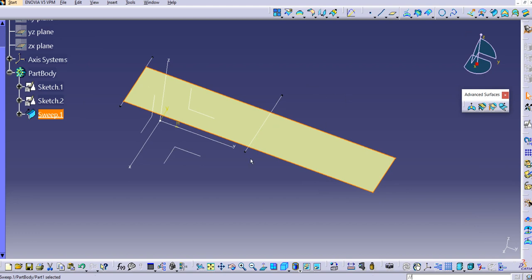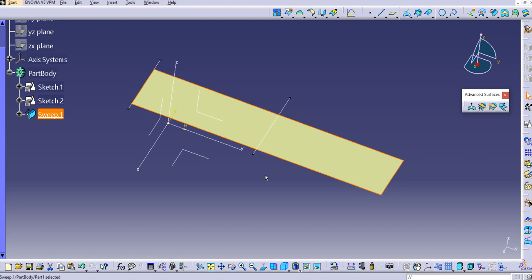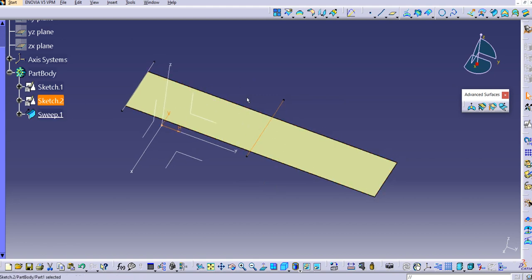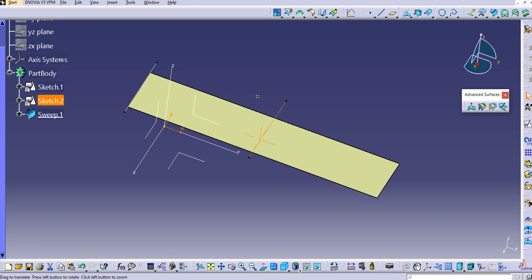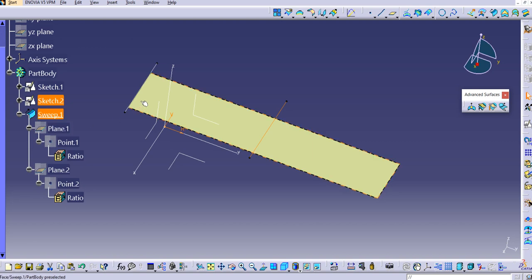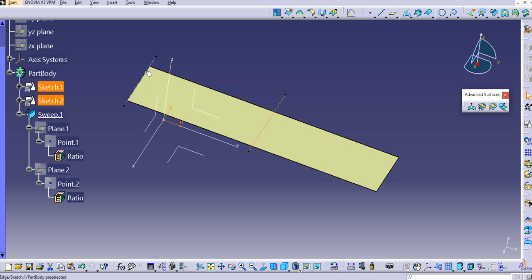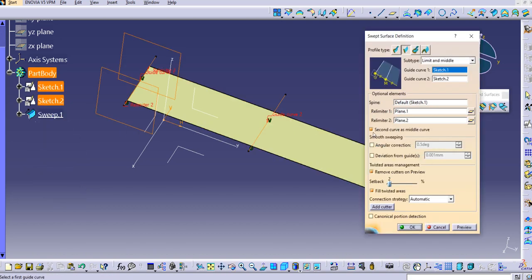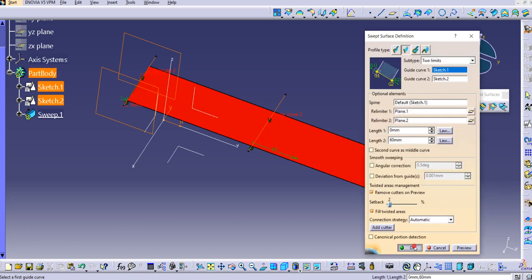To summarize: for this option we need two guide curves — guide curve 1 and guide curve 2. Keep in mind that this command is useful only for linear geometries and not for curvature geometries. We can extend the sweep using length 1 and length 2 from both sides, and we have the option to make the second curve the middle curve, which changes the subtype to 'limit and middle.'